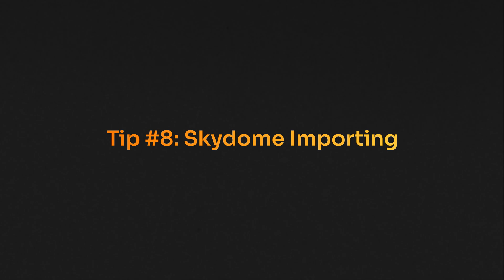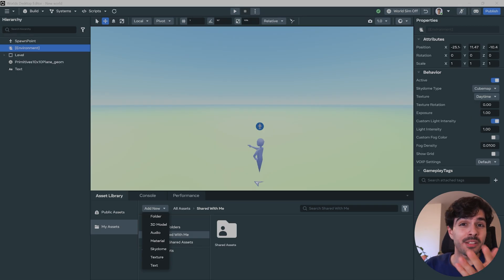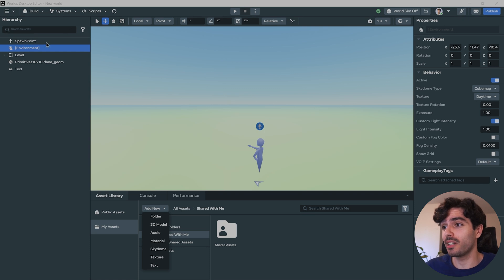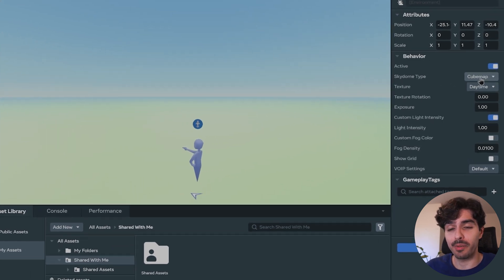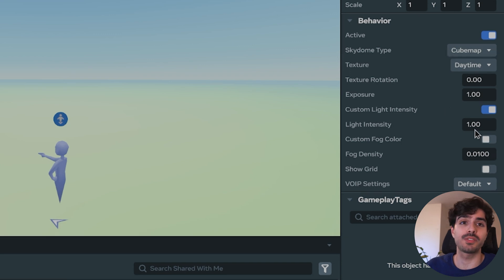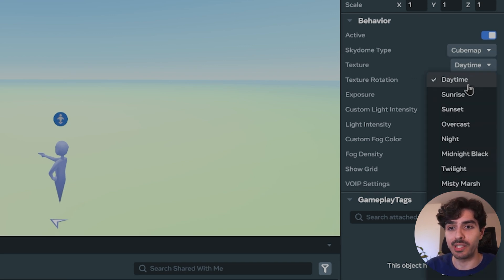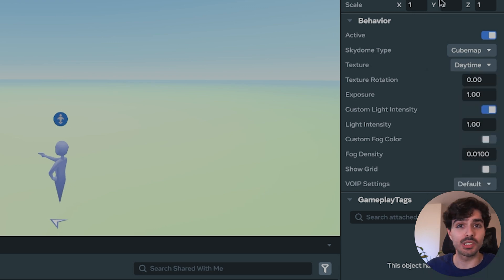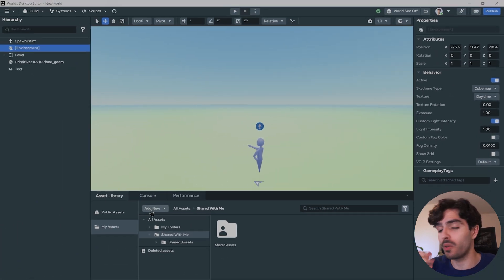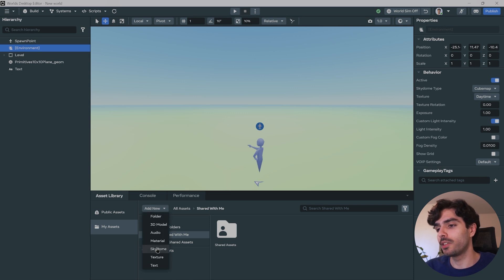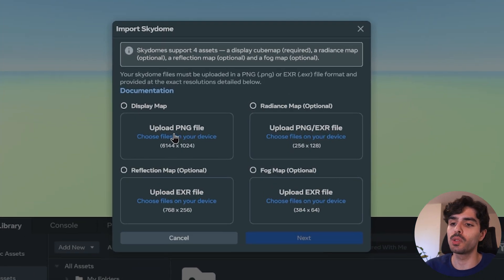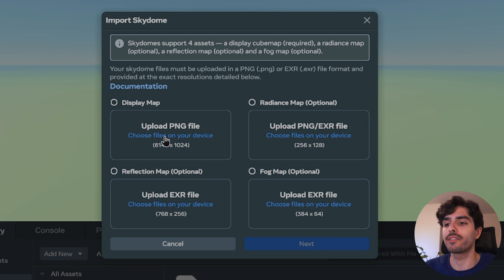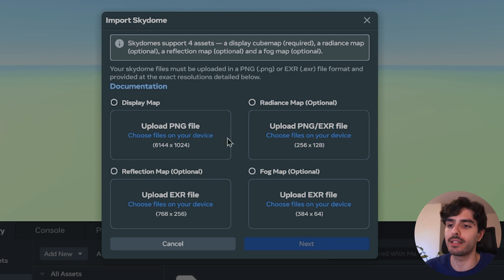Tip number eight: Adding your own Skydome. So are you trying to add your own Skydome and you can't figure out how to do it? For example, you click on environment and then you go to Skydome type, cube map. But there seems to be no place for you to actually add the cube map, only choose between textures that are already existing. So what do you do? There's actually a way to import your own Skydomes. And to do that, click on add new, Skydome. And here it gives you a couple options that you can add for your Skydome. For example, if you want a Radiance map or a Reflection map and a Fog map, but these are optional.